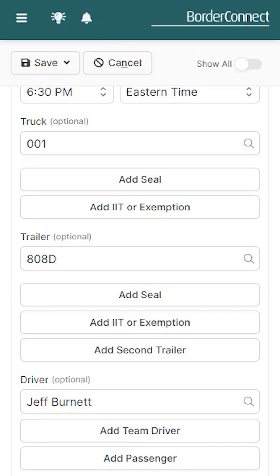If you're creating a new manifest on a desktop or laptop, it works the exact same way as the mobile version. You can easily add trucks, trailers, and drivers in a simple, consistent manner. Click the link at the top of the video to learn how to create an ACI eManifest on a desktop.